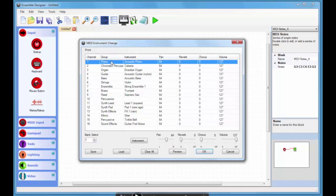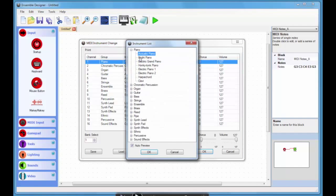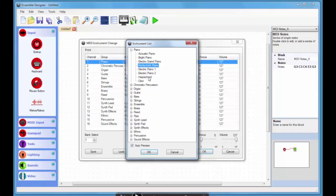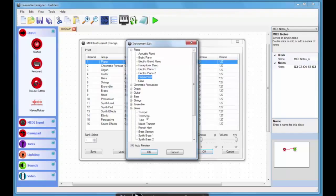To edit the instrument I just double click on the channel row and it opens up this window here with lots of different instruments. As you can hear when I click on an instrument I get a short preview of what that instrument sounds like.